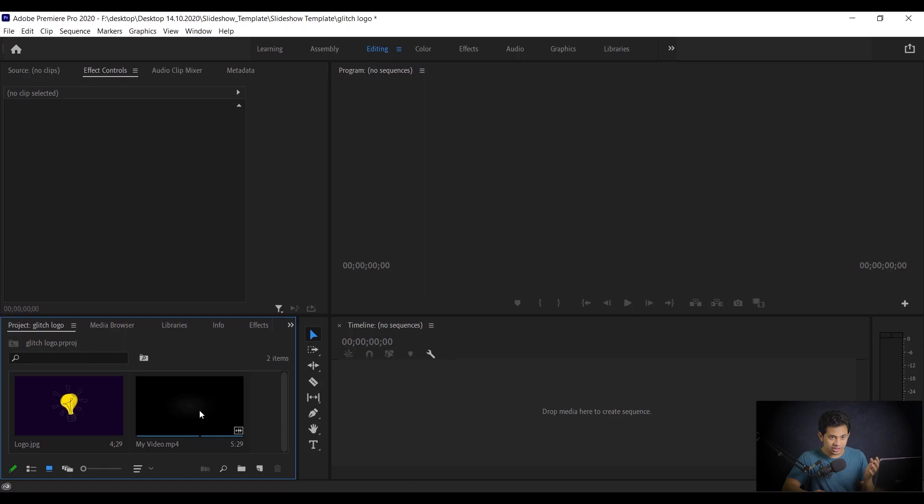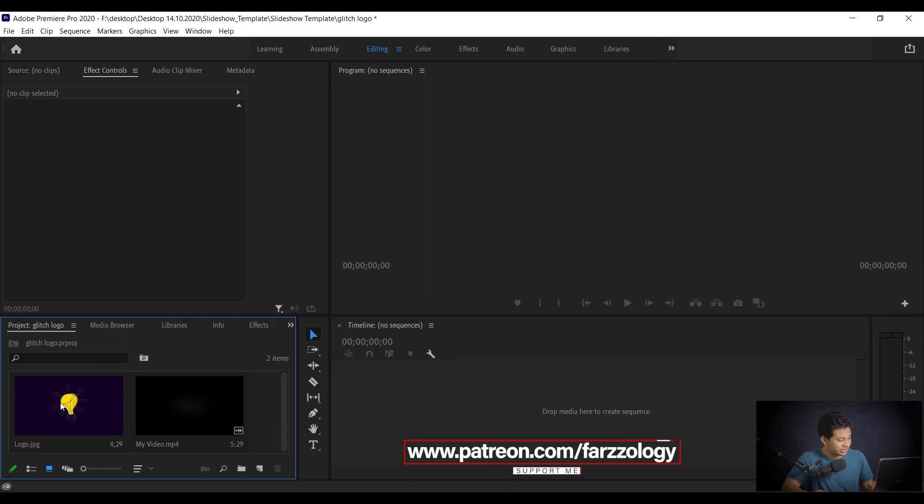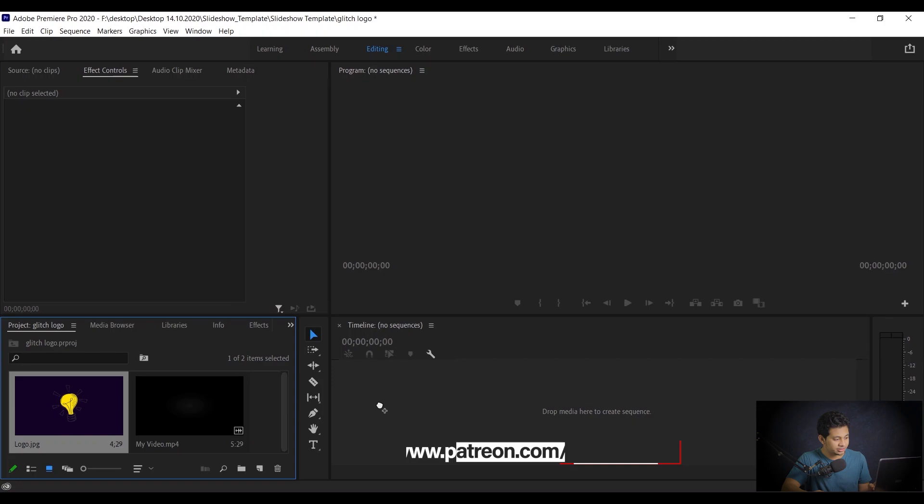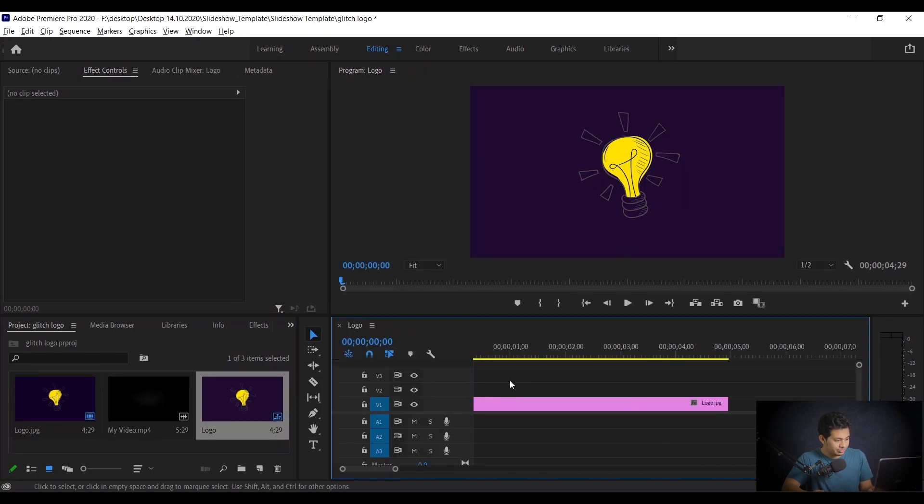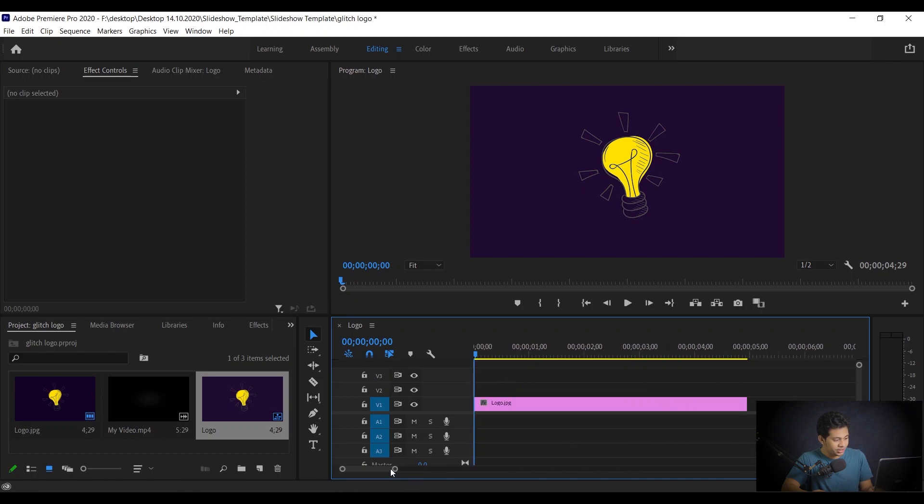At first, you need to import the logo. I have already made my logo and just drop it to the timeline. Simple. So this is my logo.